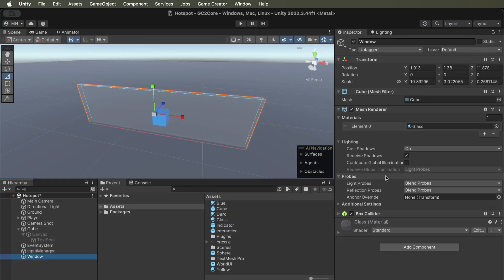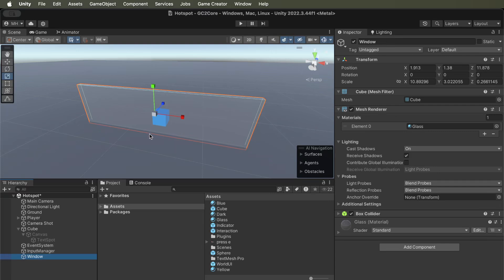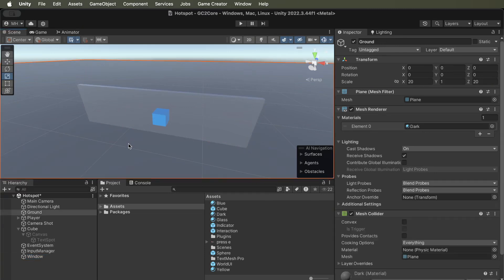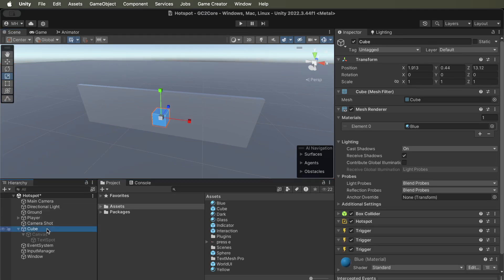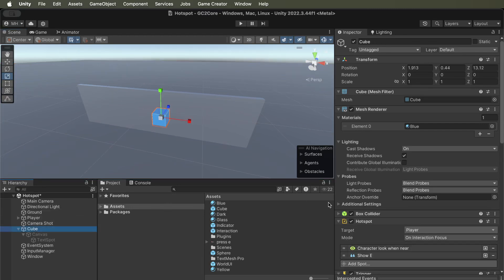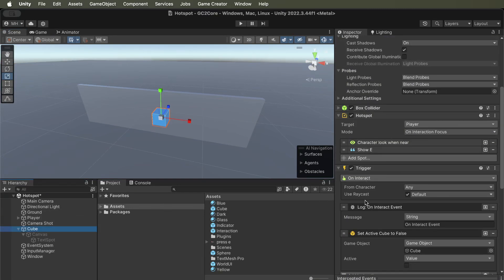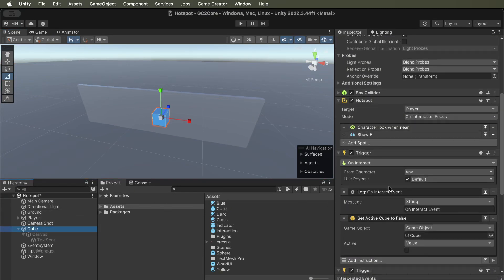try to interact with an object through another object. In real life, you wouldn't be able to interact with this cube through a thick glass window like this. So this is the reason there's a raycast option on the on-interact trigger.